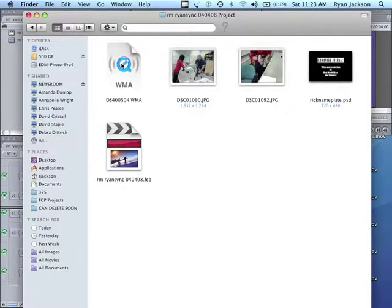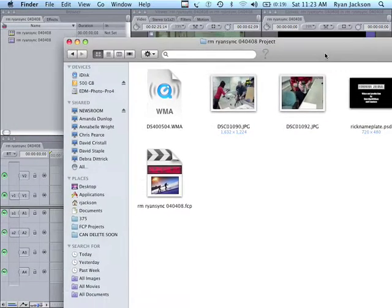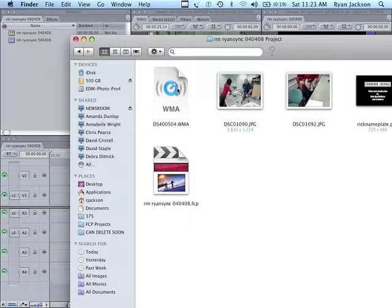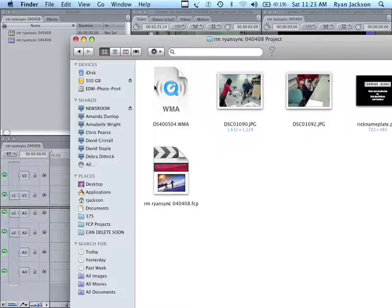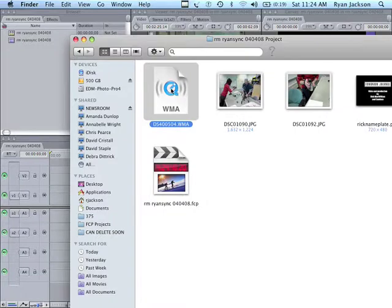So, this is the WMA file right here and Final Cut Pro can't read WMA files. In fact, it can open MP3s but it doesn't really like them. In order to edit properly, you need uncompressed video and uncompressed audio. If you imported a MP3, MP3 is compressed audio so it would have to be constantly uncompressing and recompressing on the fly and that would take CPU power. So, you need to convert this into an AIFF file so that is uncompressed first.